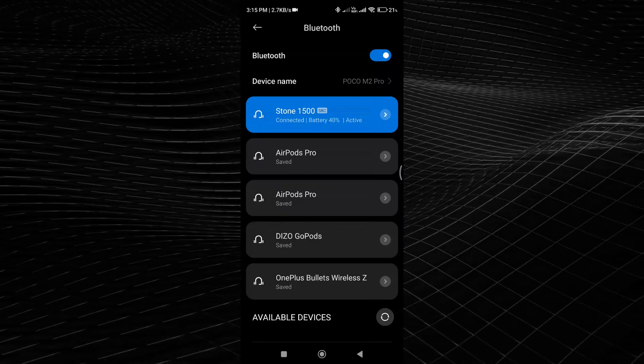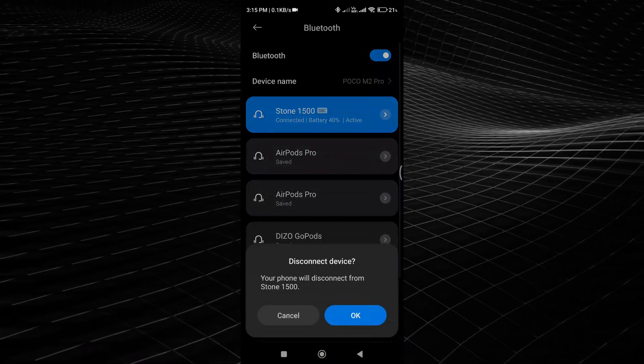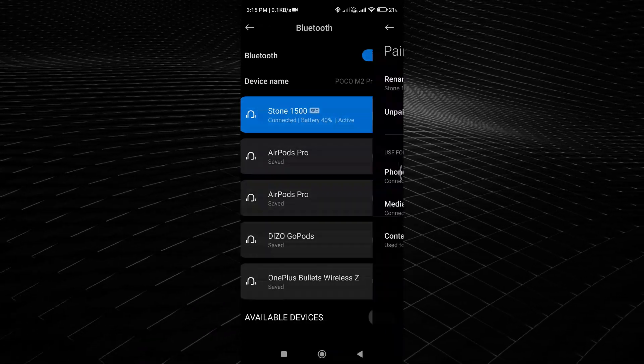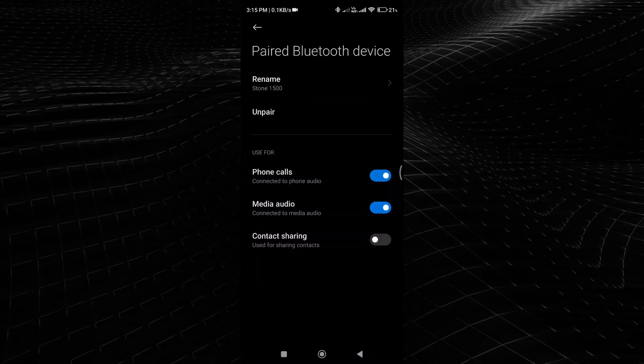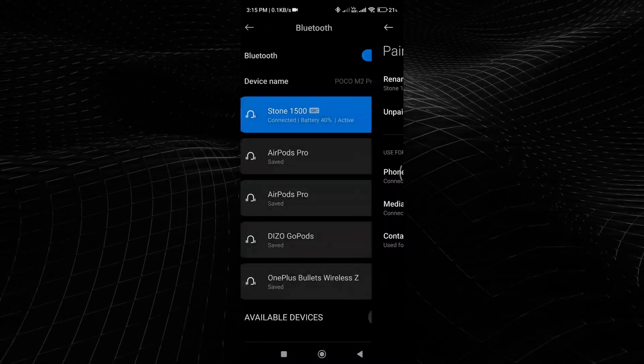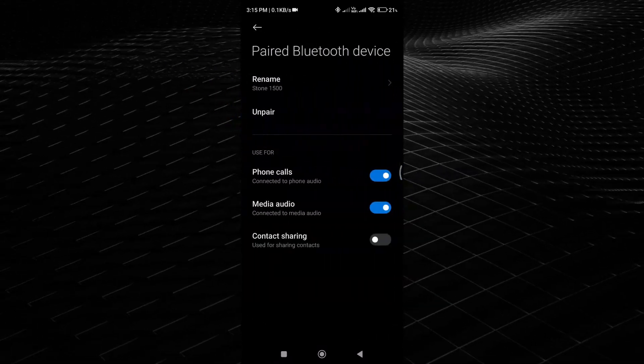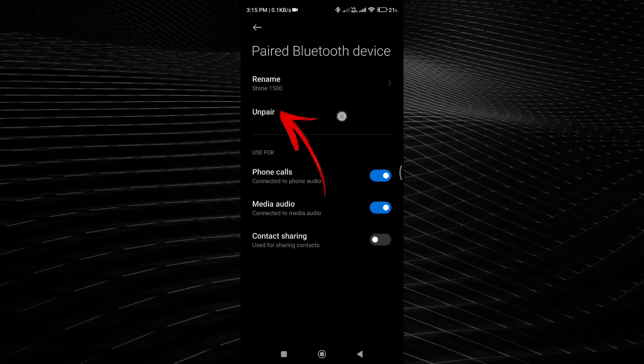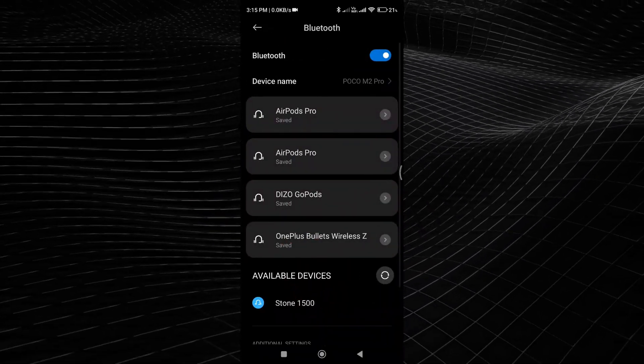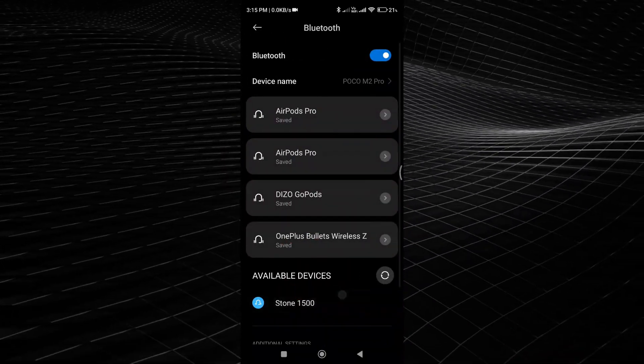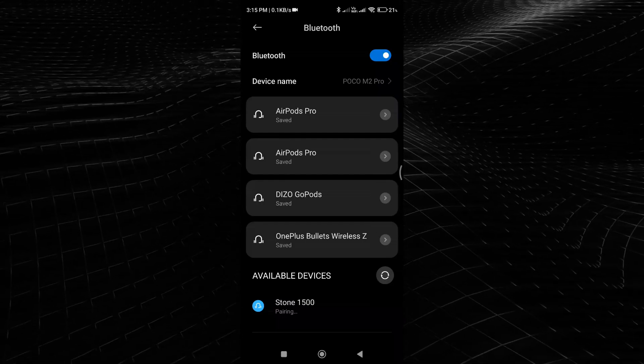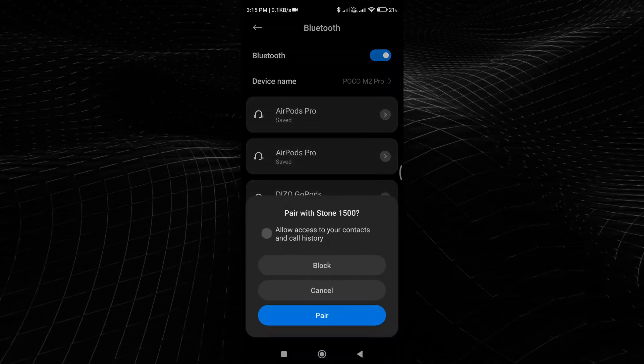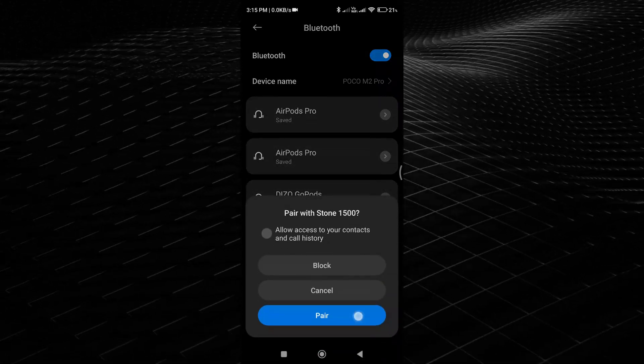If the device is still not appearing in the list, try restarting both your device and the Bluetooth device. You can also try removing the device from the Bluetooth menu and then searching for it again. If the issue persists, consult the user manual or contact the manufacturer of the Bluetooth device for further assistance.